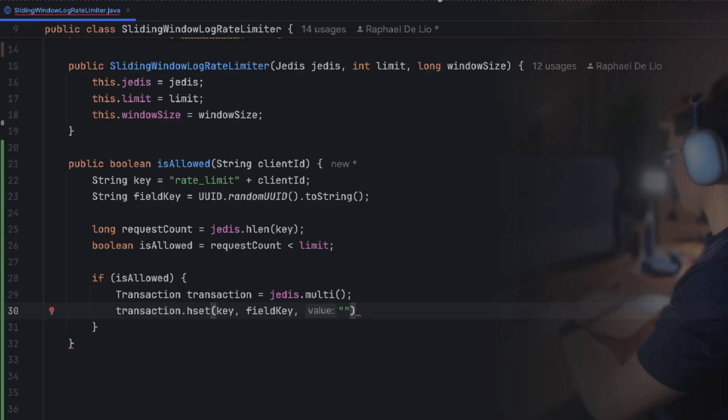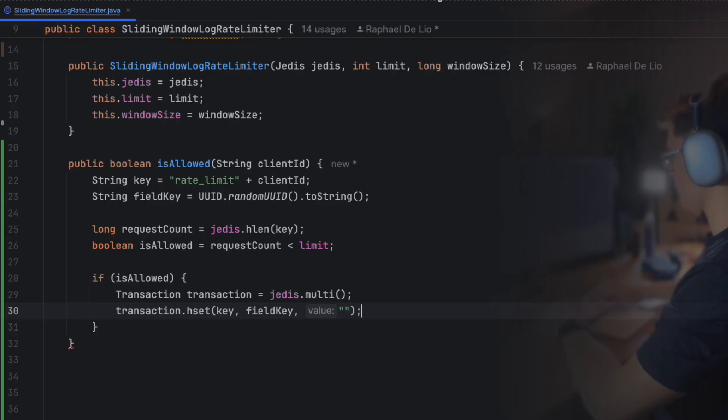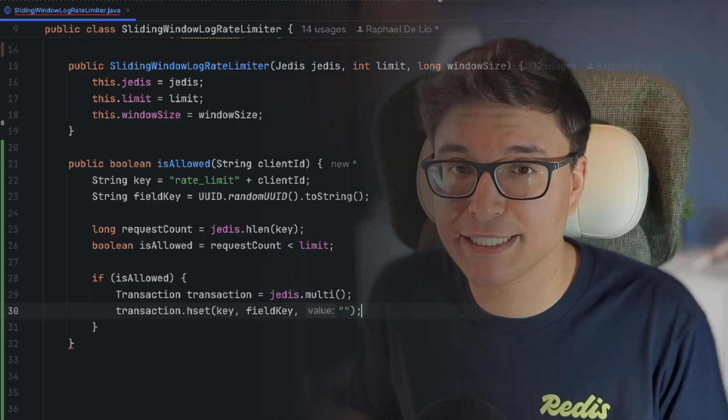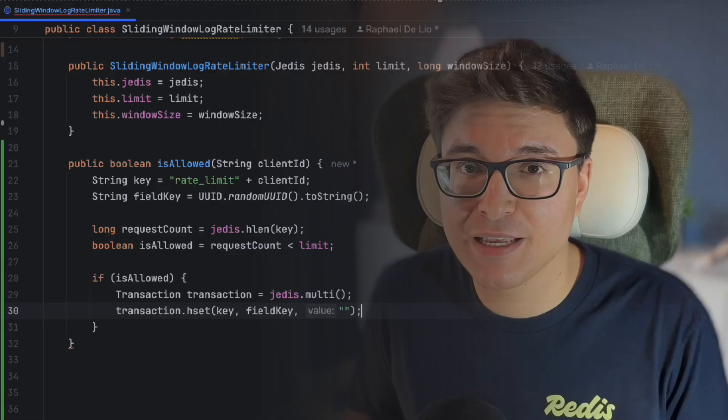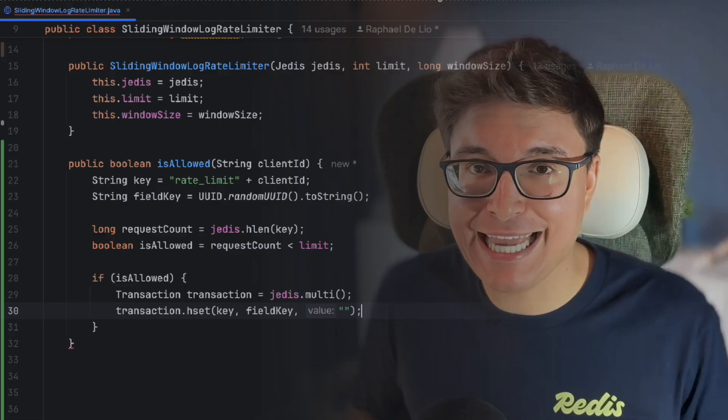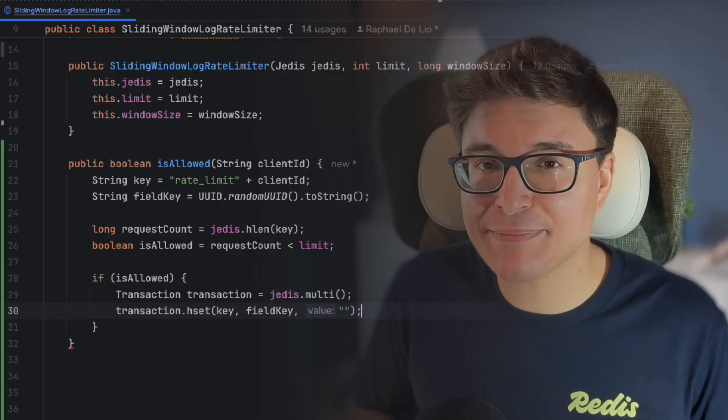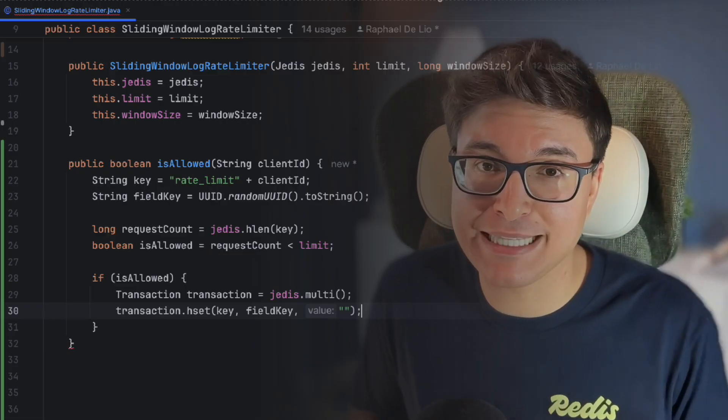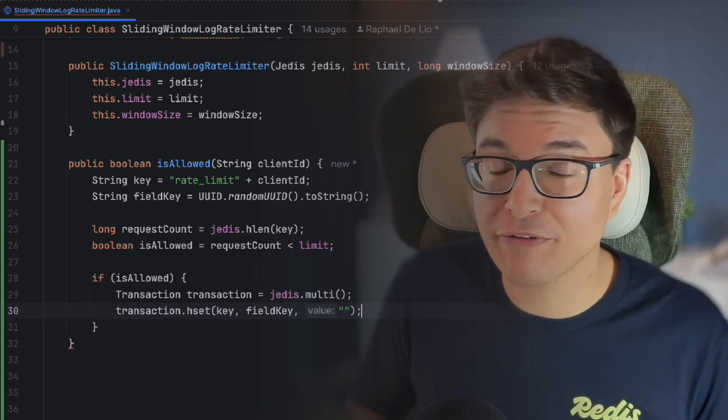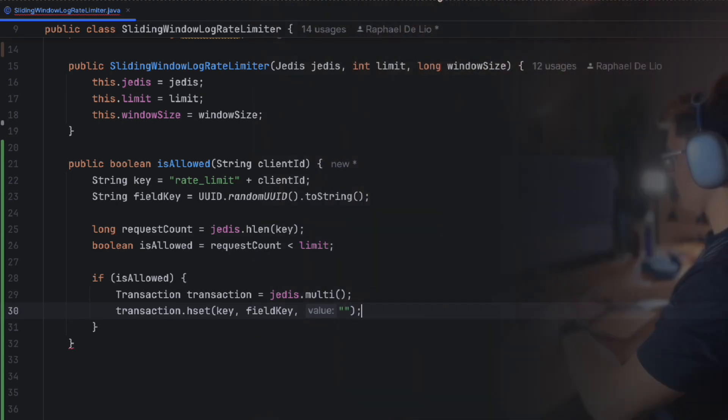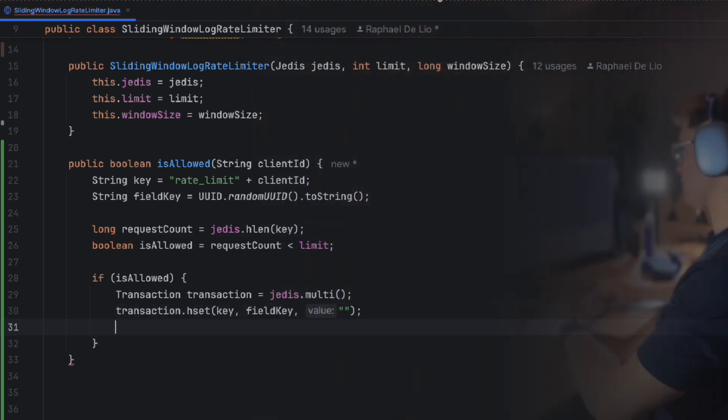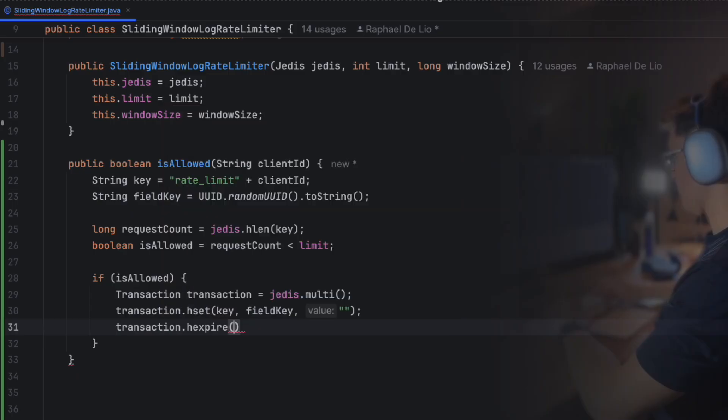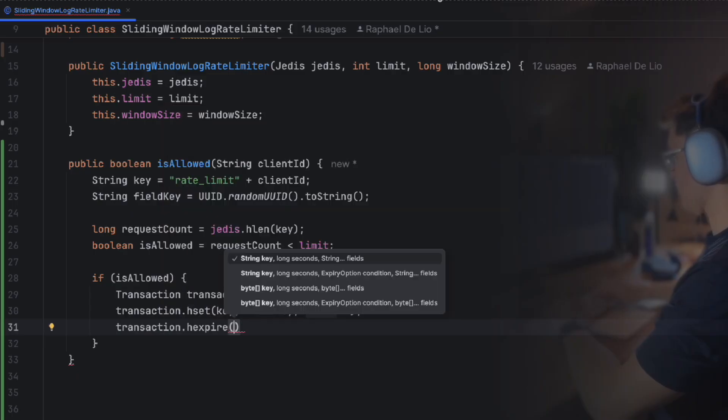Alright, if you're already familiar with the sliding window log algorithm, you might remember that it used to be implemented using a sorted set. However, with a new version of Redis, Redis 8, a new command has been added that allows this algorithm to be implemented in an easier and more efficient way. This is the HEXPIRE command that ensures that each field in the hash expires after a specific time window ends.